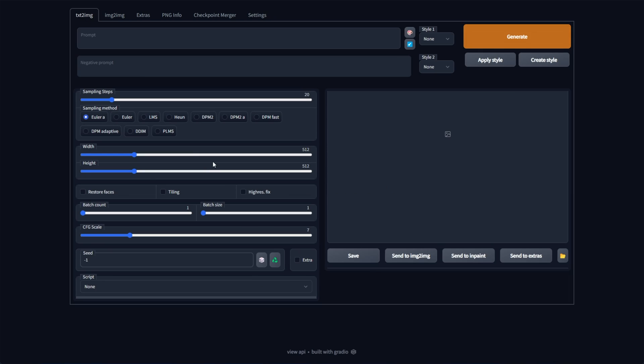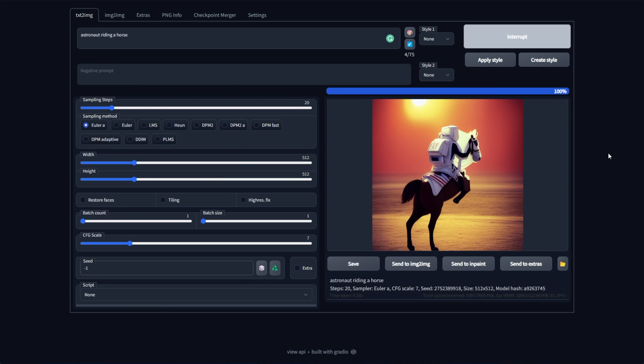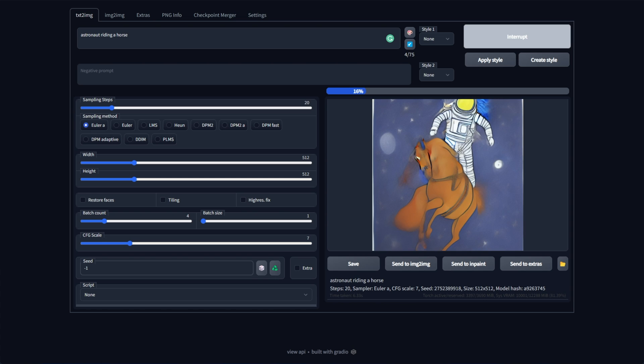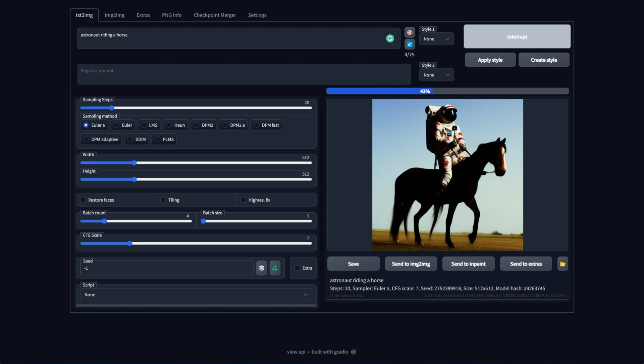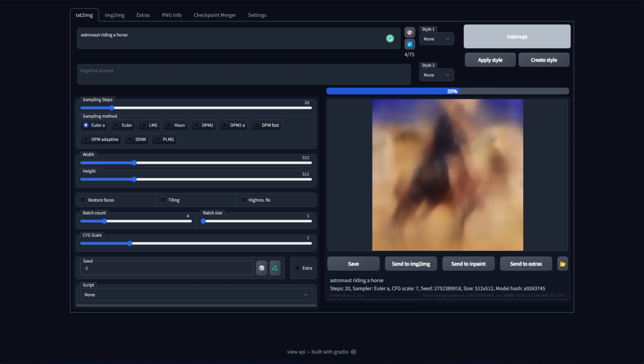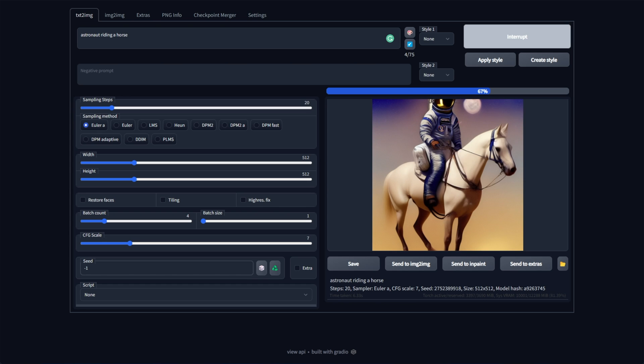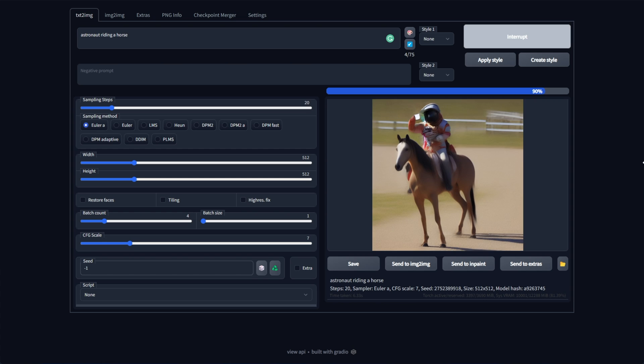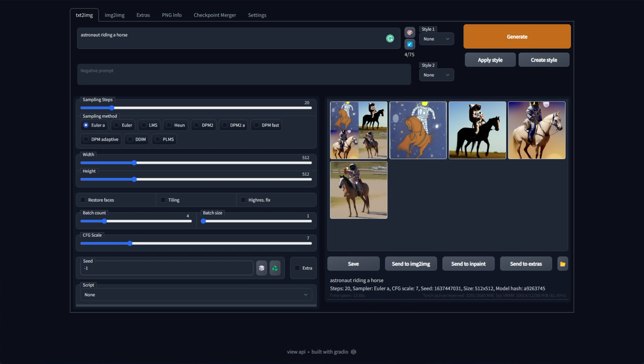I can head back to text to image, and just like that, an astronaut riding a horse has been generated. Usually, I crank up the batch count to like 4, generate, and we'll get a few options here. Anyways, regardless, this is Stable Diffusion 1.5, which is great. It should be a huge step above Stable Diffusion 1.4 in many aspects, but what about Textual Inversion?